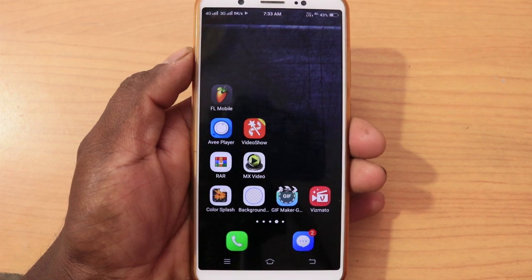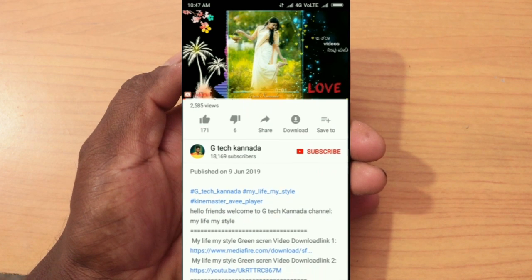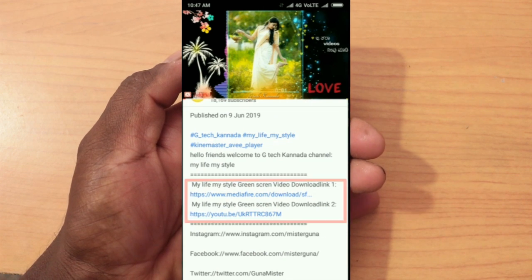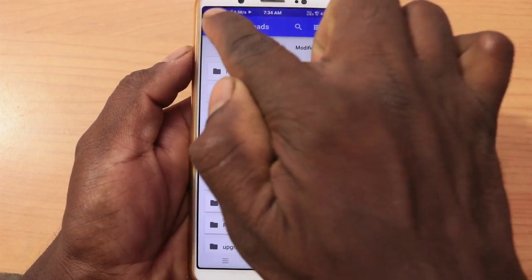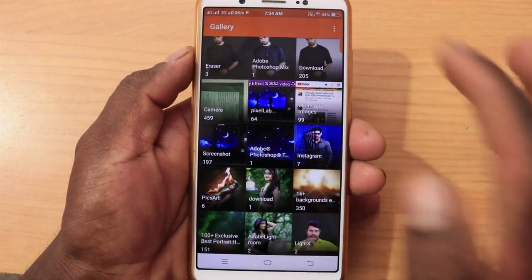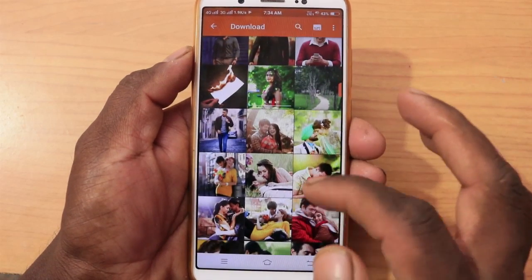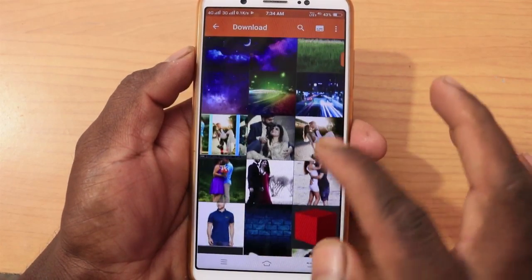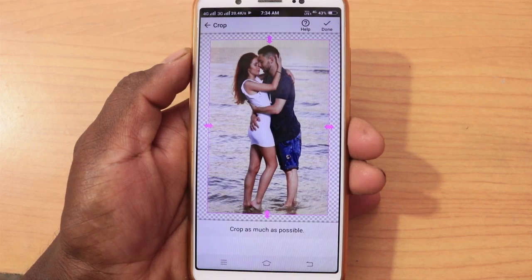I will show you the description of this app. If you are interested, you can download it from the link in the description. You can select from the gallery and download it.